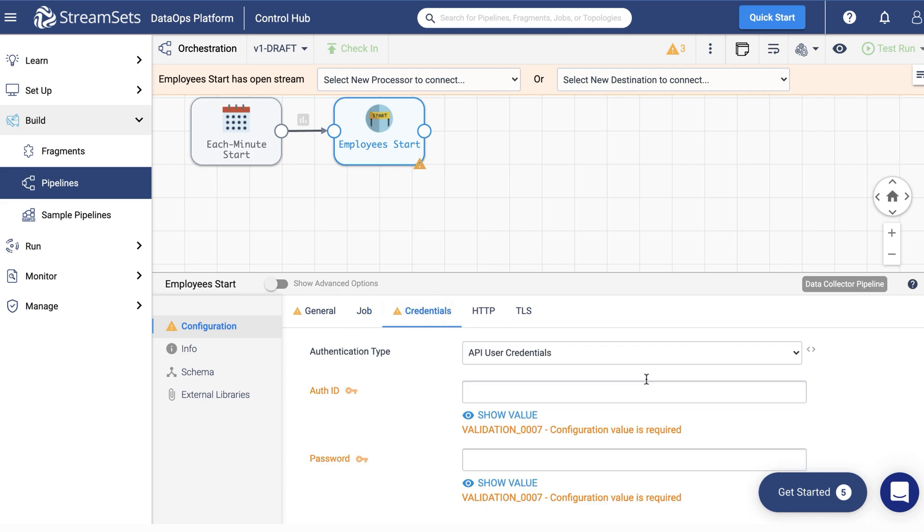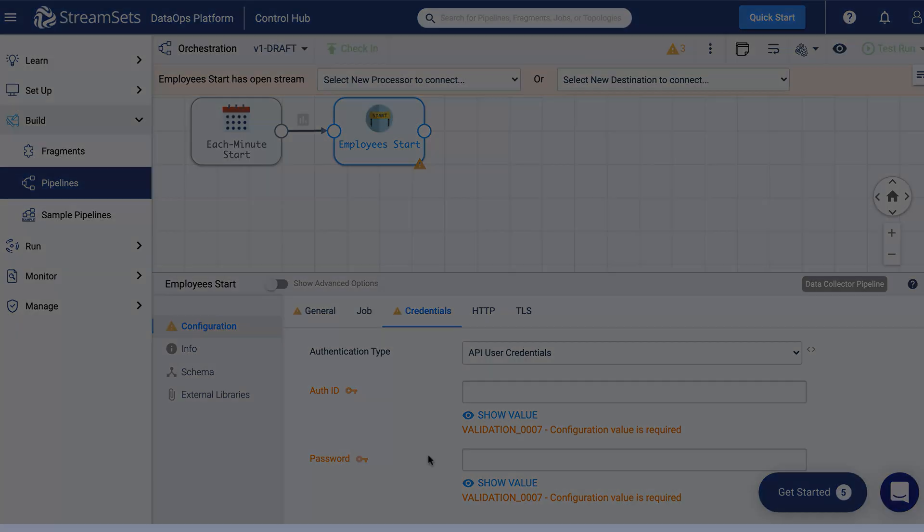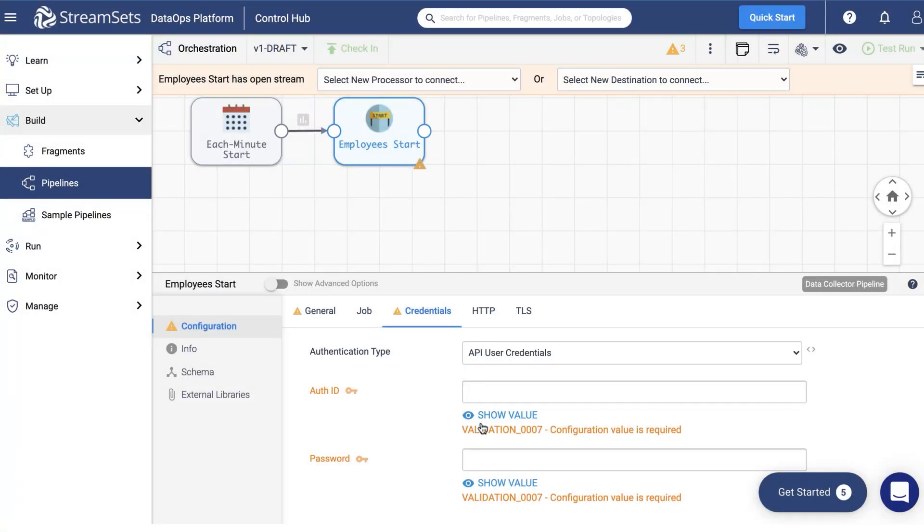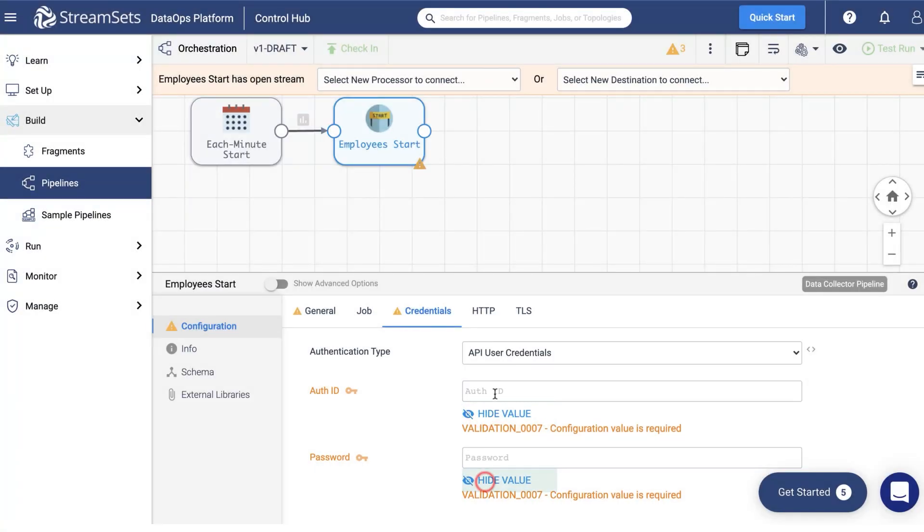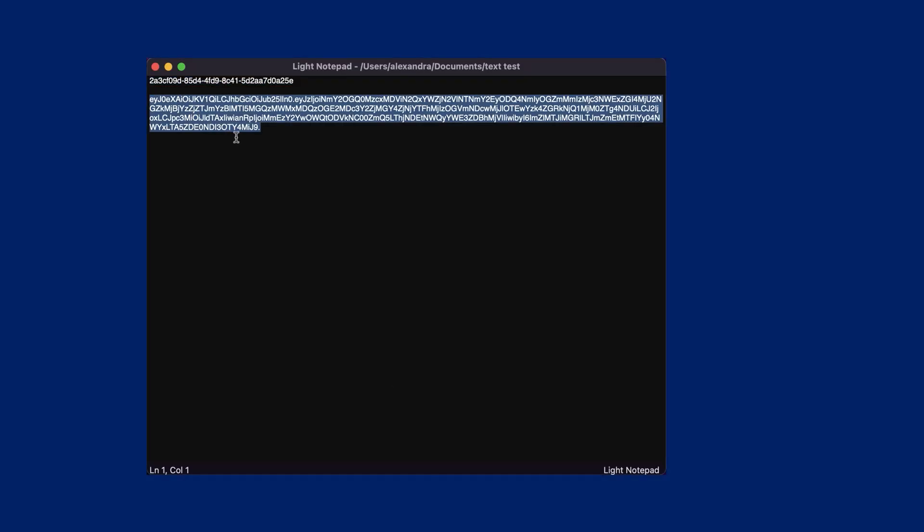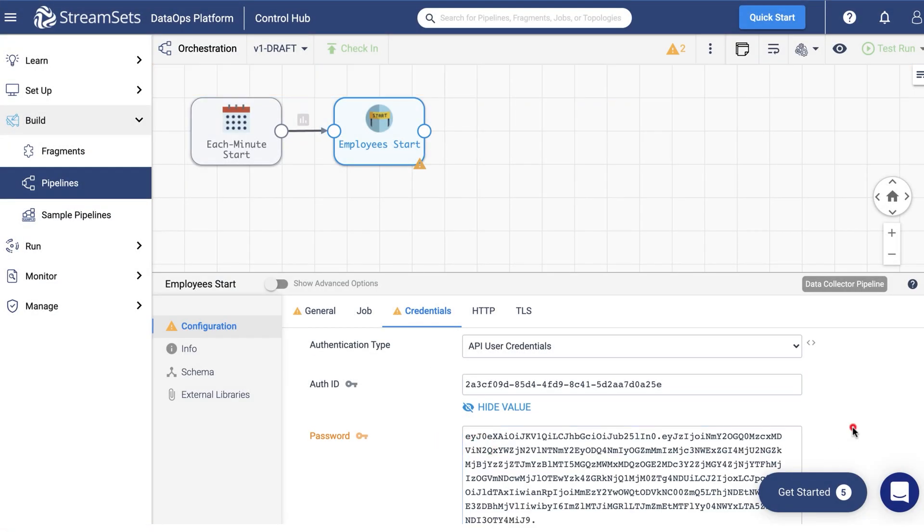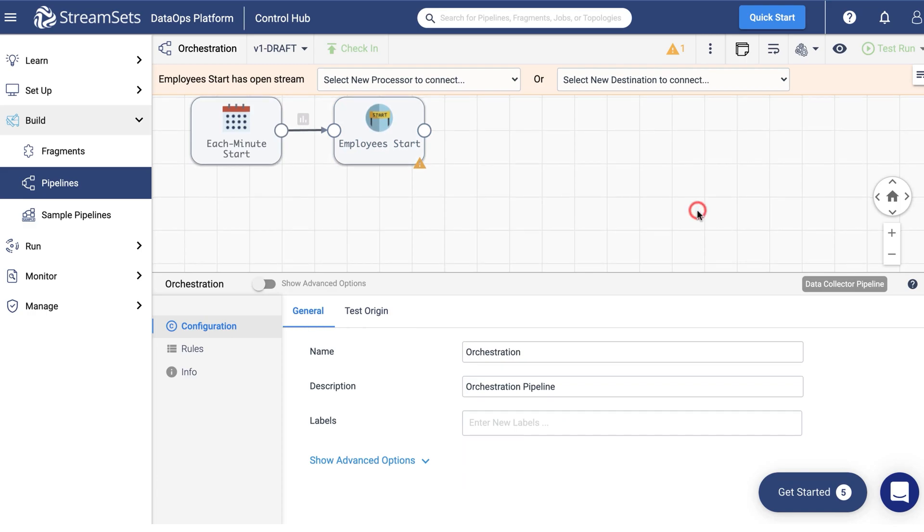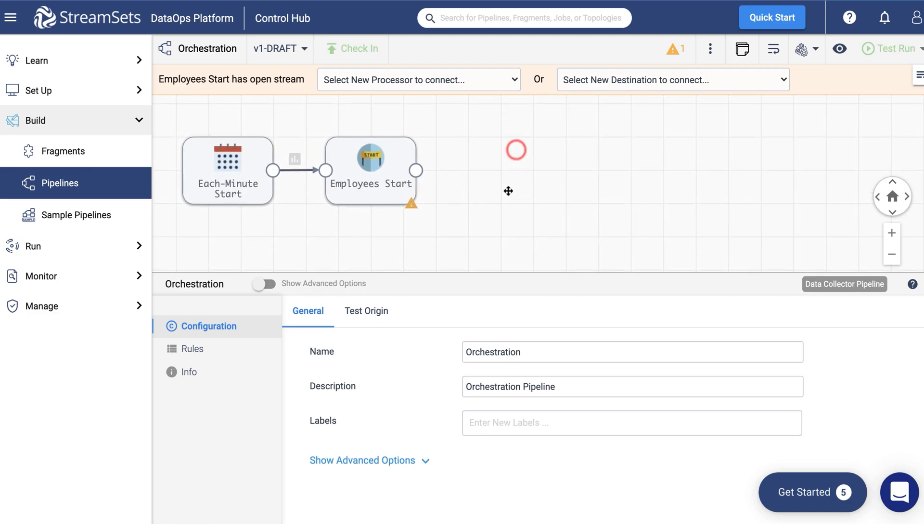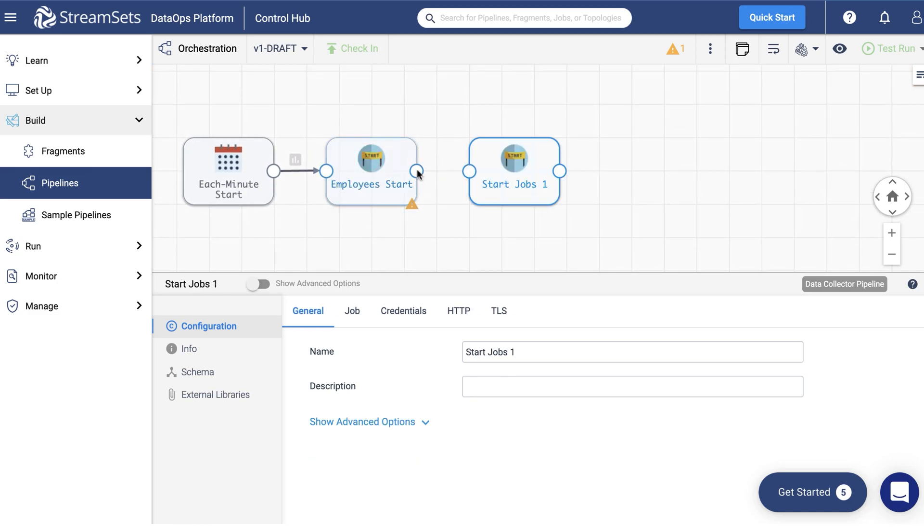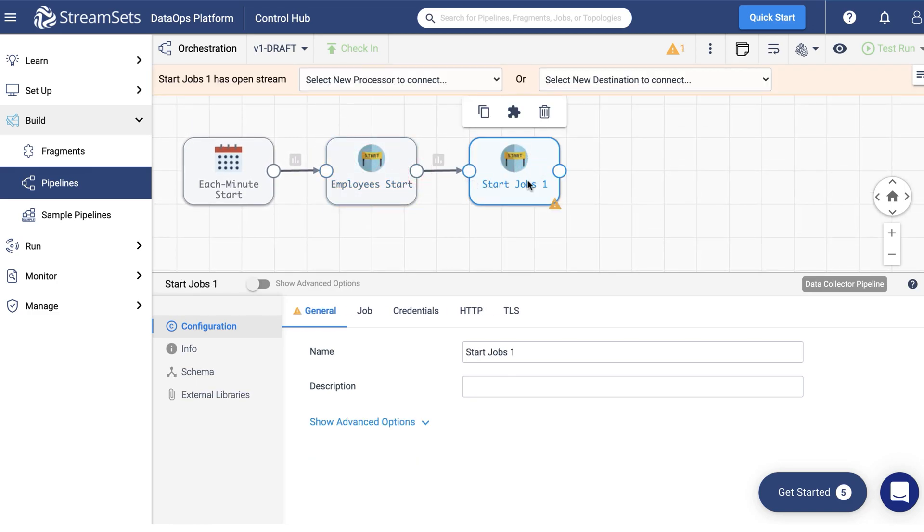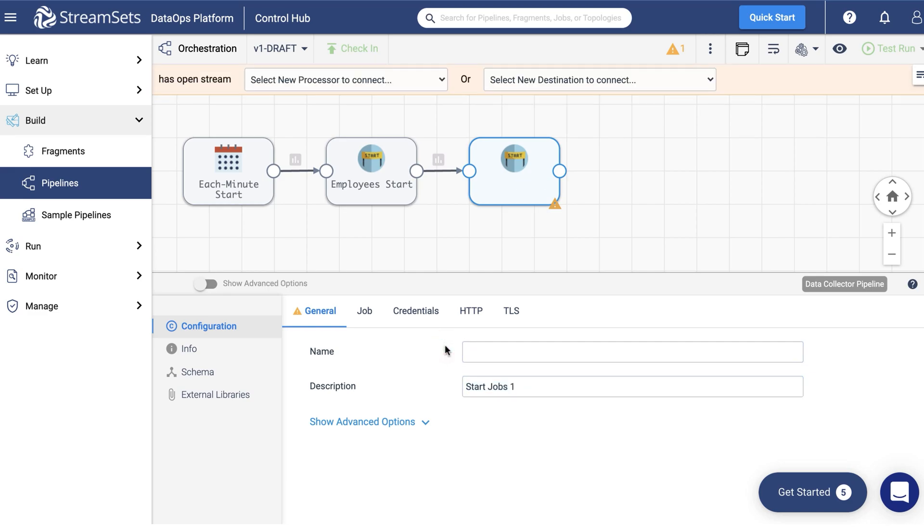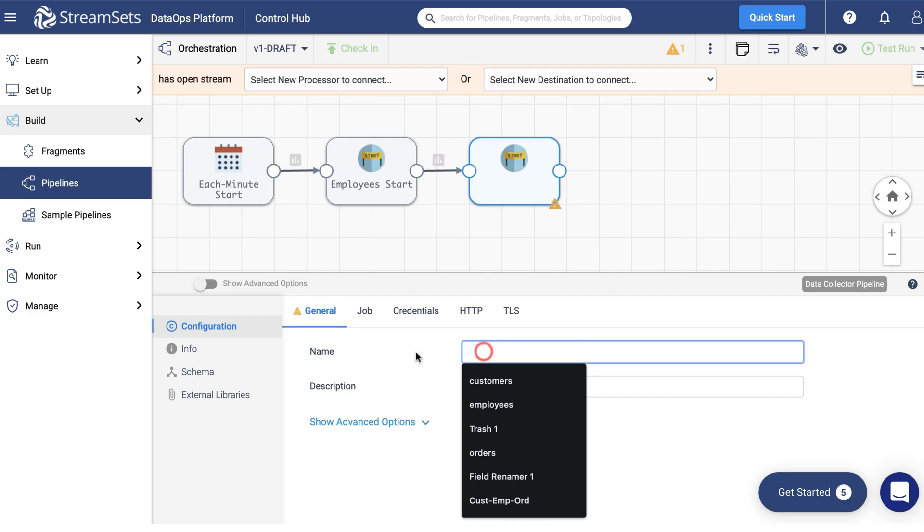Paste the job ID into the identifier field. Finally, go to the credentials tab. And input the credential ID. And the token you have previously generated. Now add the second start jobs processor. Copy paste the employee's start processor.